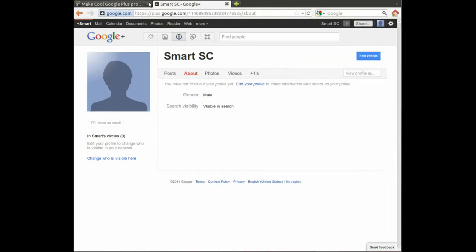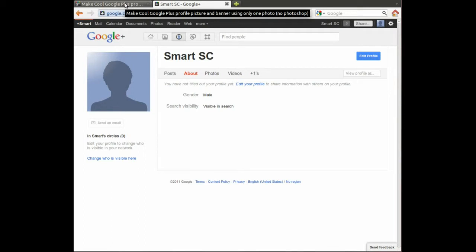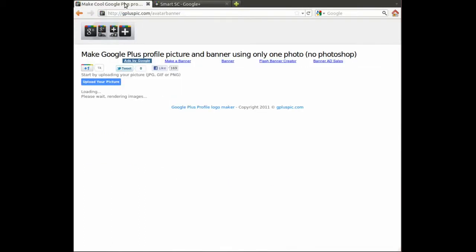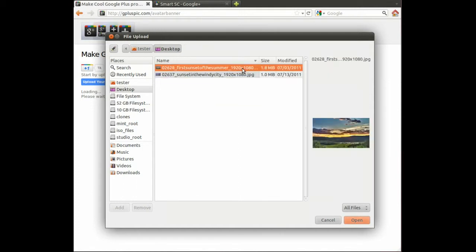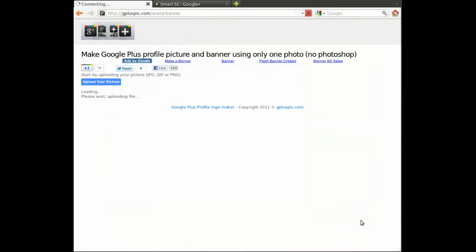So the way I've found to do that is I found this neat site gpluspic.com slash avatar banner, and when you go to this site you have an opportunity to upload a picture. So you just click here, upload your picture. I'm going to choose this one called first sunset of the summer. Nice picture that I found on interfacelift.com and you open that picture and you wait for it to upload.